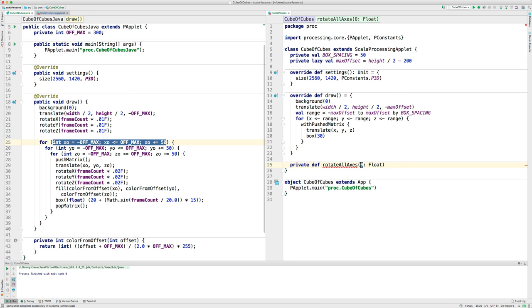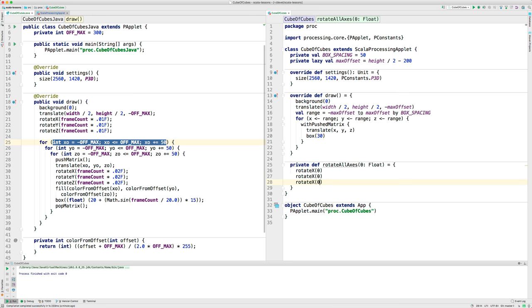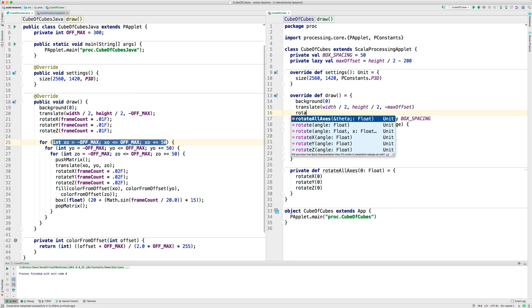And here's what we're going to do here. Rotate X by theta, same for Y and Z. Now, after I translate, I can call rotateAllAxes.